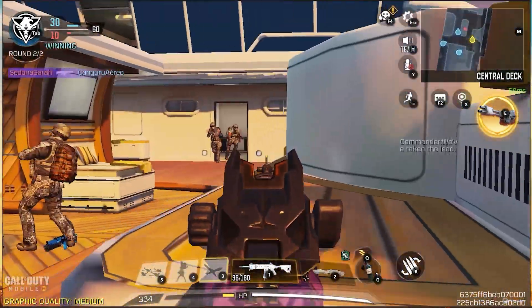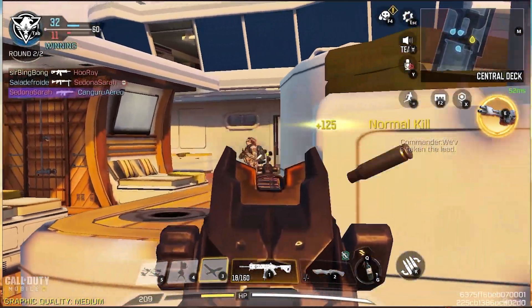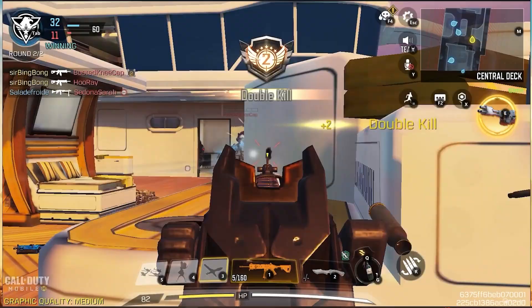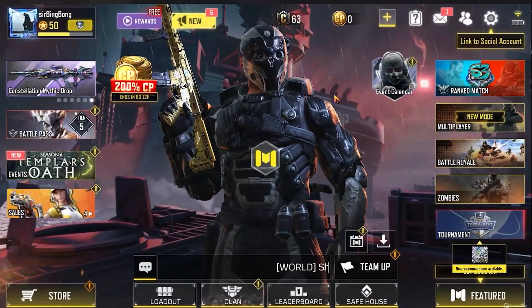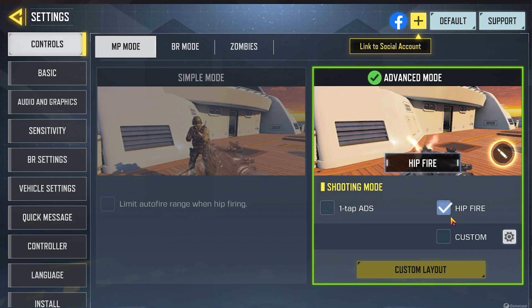Now I'm going to discuss the perfect settings that you're going to want to use, as this is an emulator and so it can be a little bit janky. Let's get to some of these settings now. For starters, we're going to go to Control, and you're going to want to change things to the advanced mode and to hipfire.